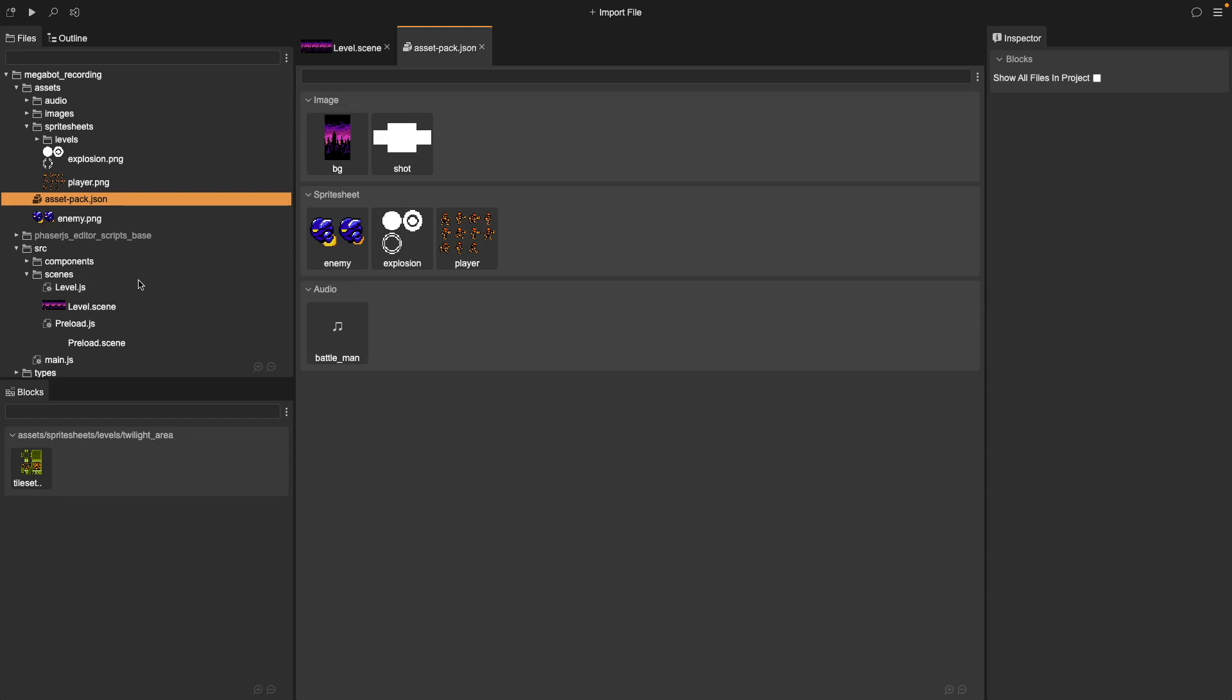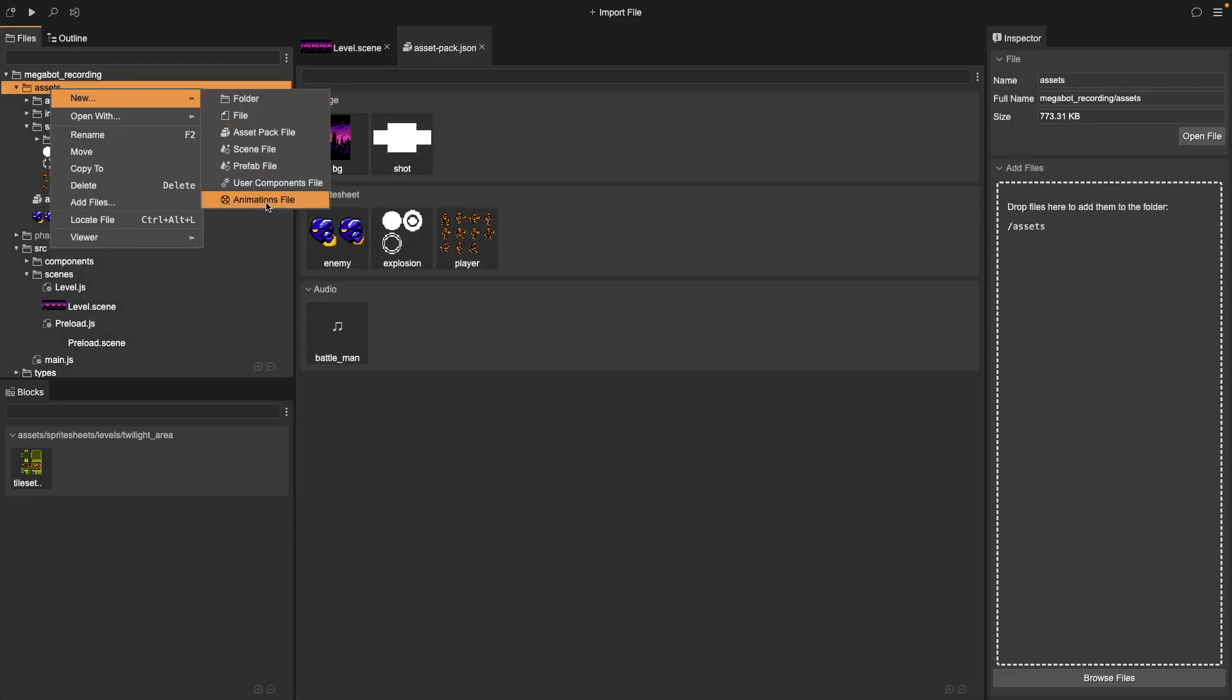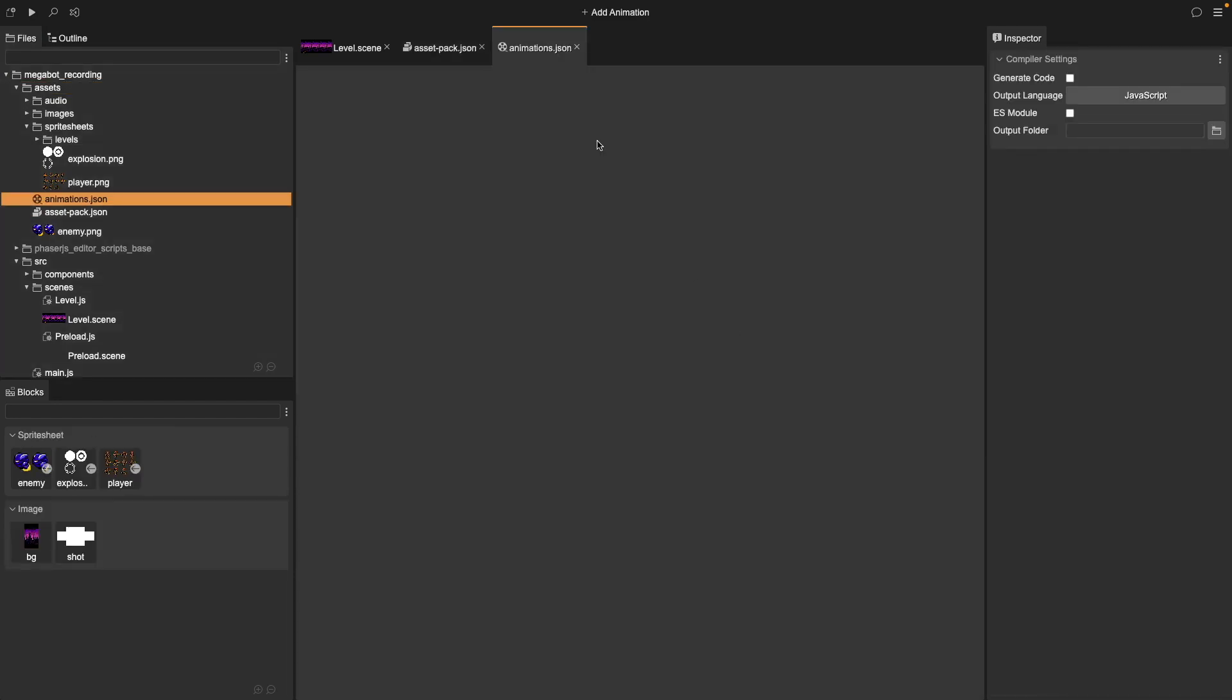Now we need to create our animations using our Animation tool in Phaser Editor. Under our Assets folder, right-click and choose New. Add a new animations file and call this Animations. After your file is created, we'll now be in the Animation Editor, and we can click on Add Animation to add an animation to our game.